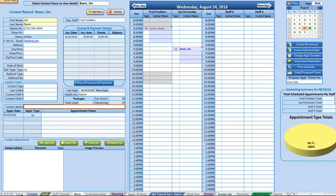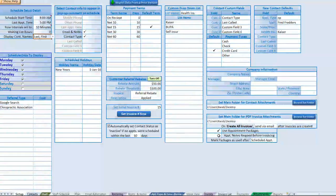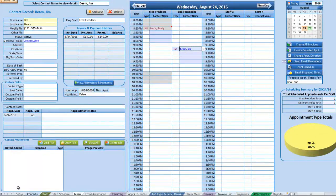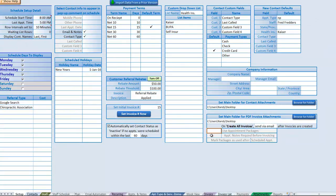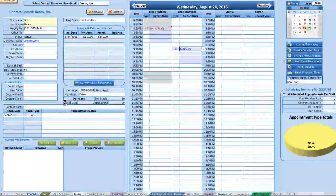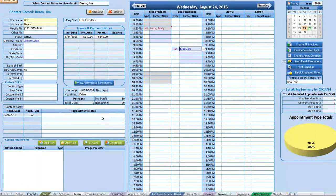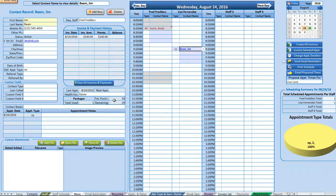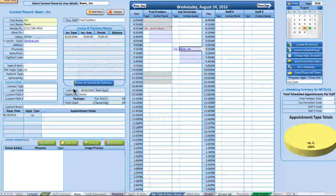The packages information displays only if packages are enabled. In the setup screen, if 'Use Packages' is deselected and you go back to the main section, the packages area disappears — which is nice, so you're not seeing features you're not using. When enabled, you can see how many are purchased and remaining.